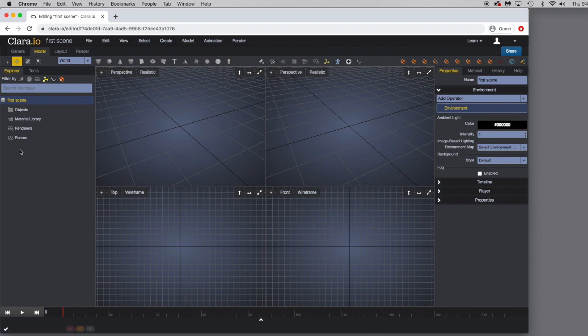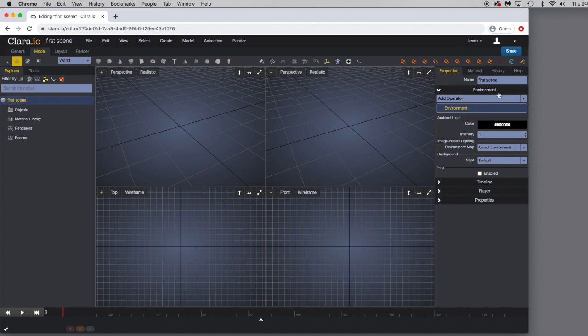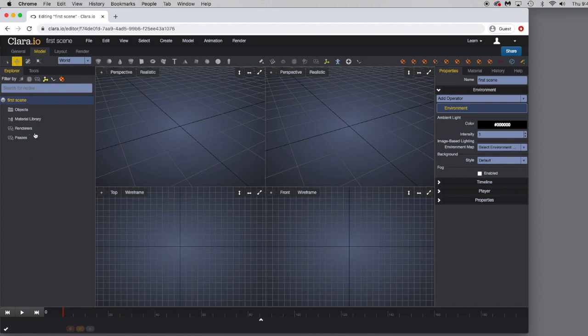So over here on the left-hand side is where all of your objects and materials and all of the things that you're using will be housed. When you want to make adjustments, this is like an Attribute Manager over here on the right-hand side where you'll go in and adjust materials and make adjustments to all of the assets that are listed over here on the left-hand side of the screen.